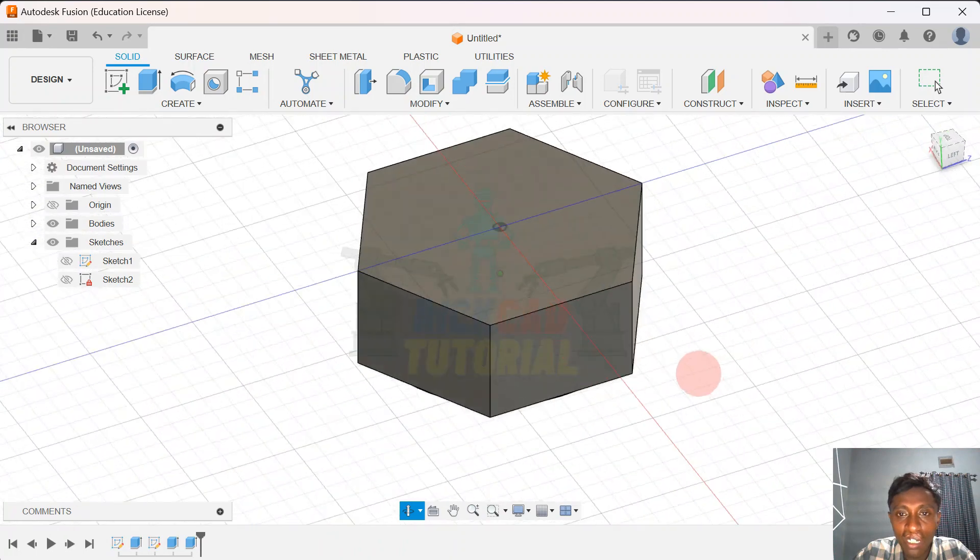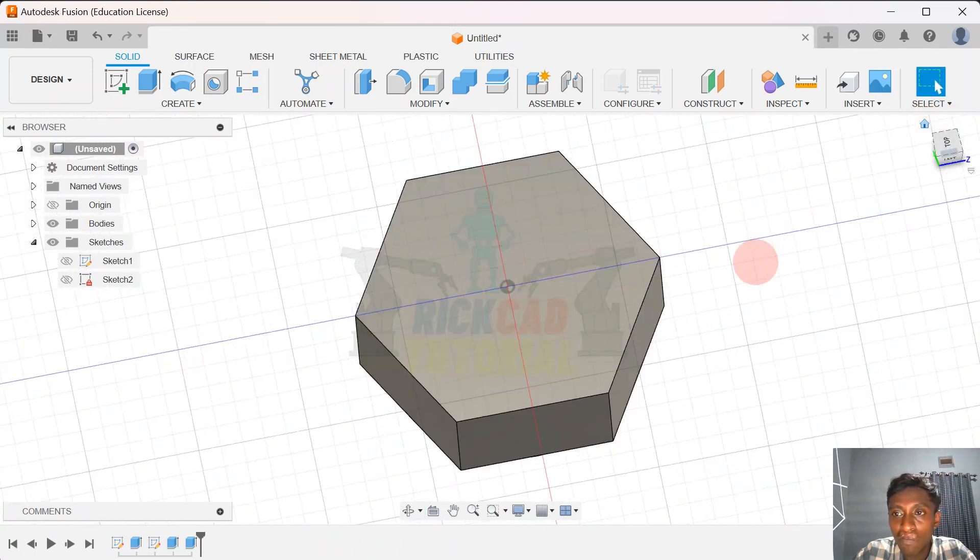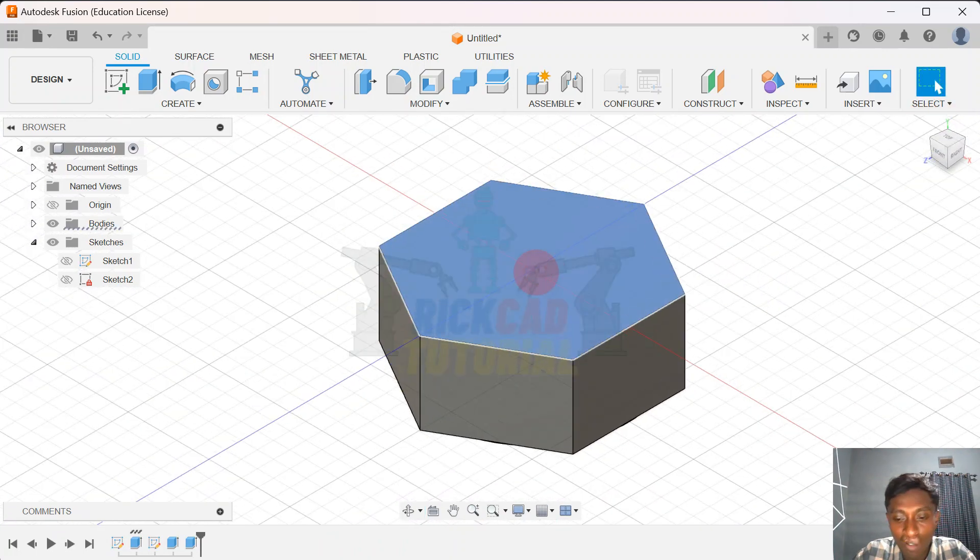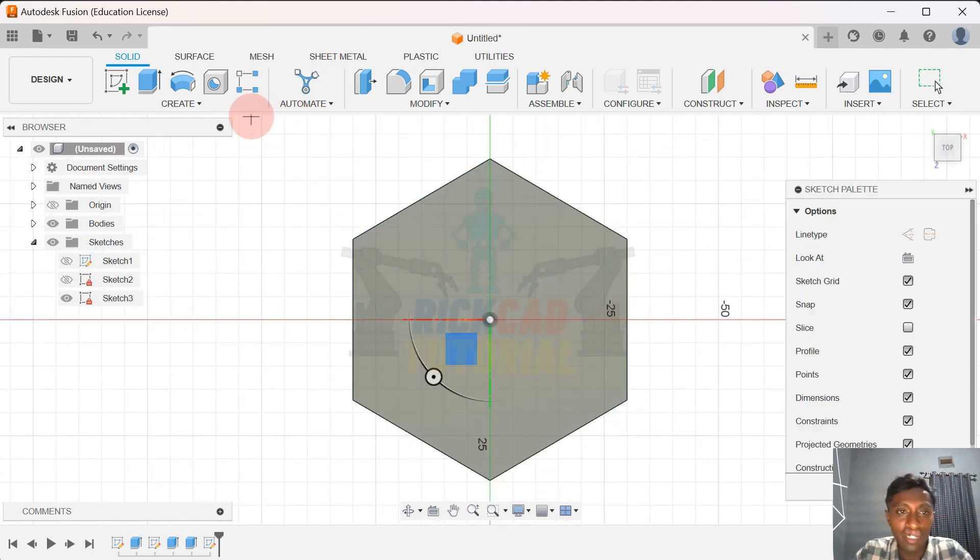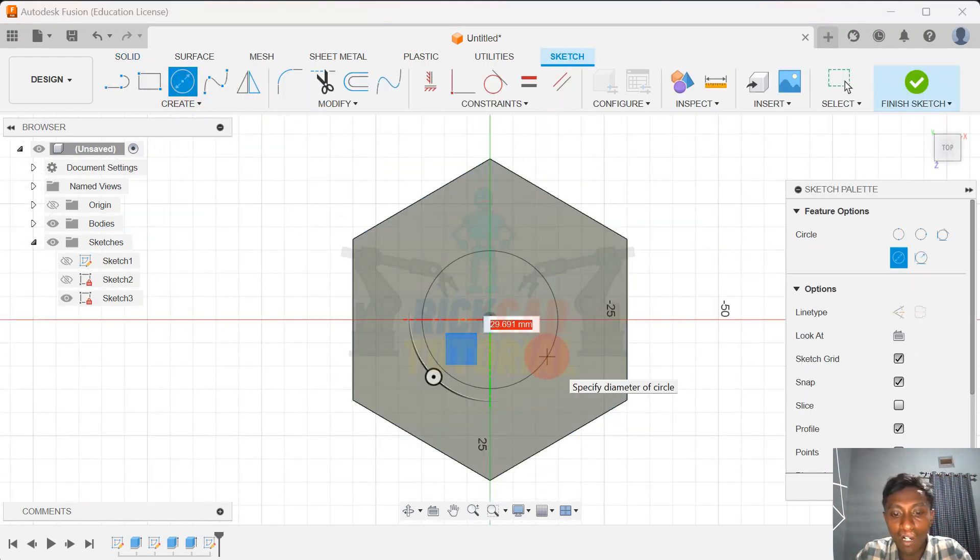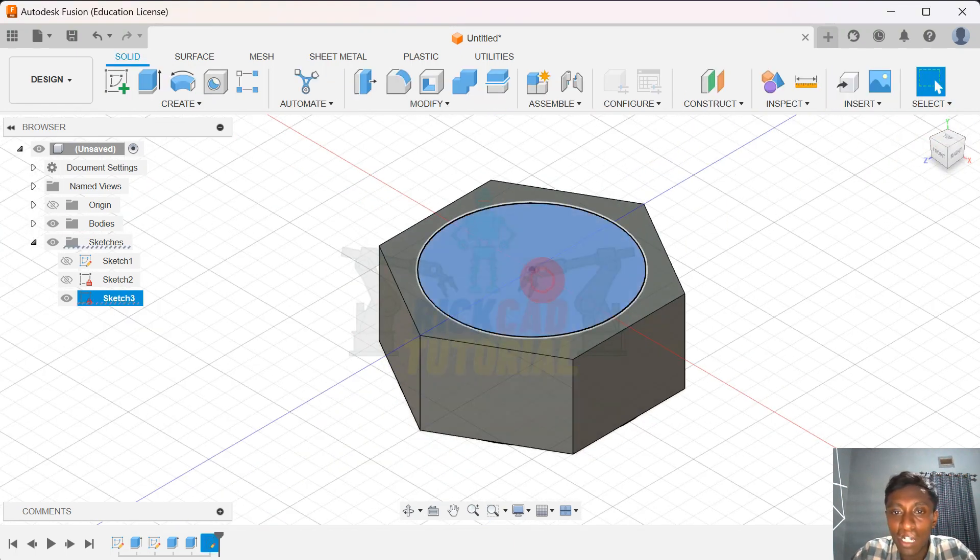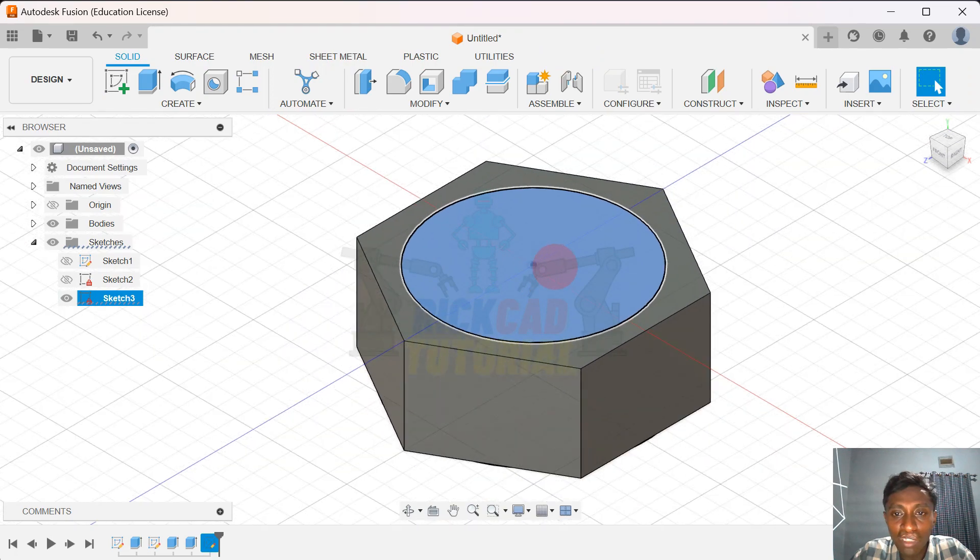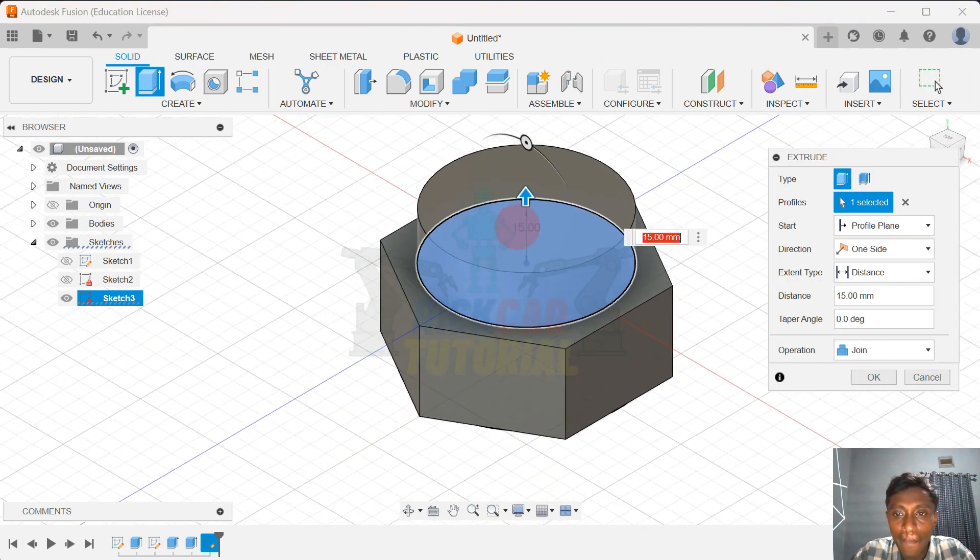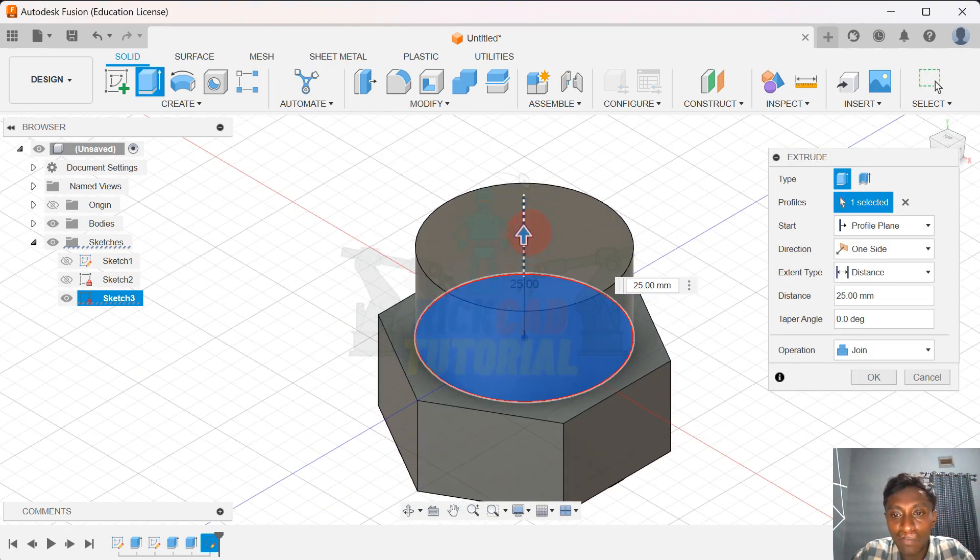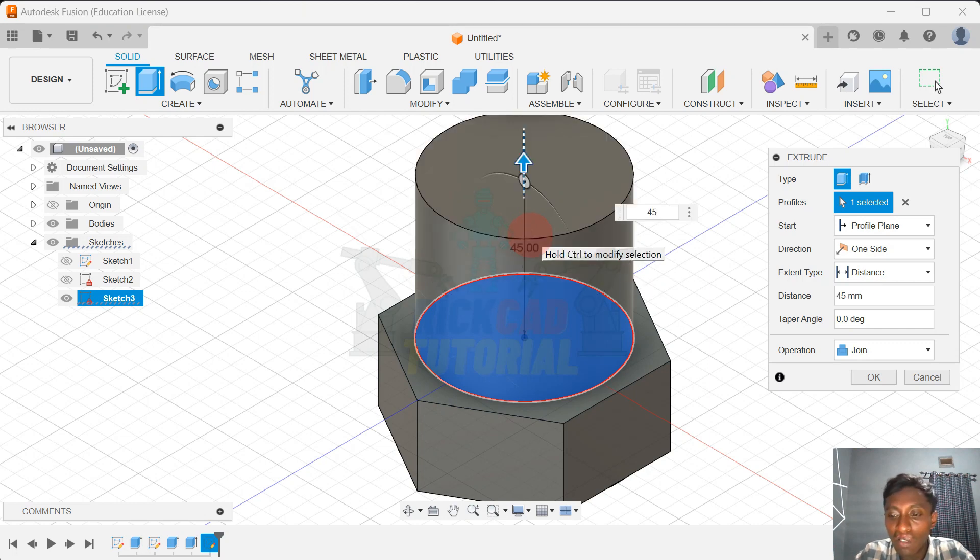I will extrude this one to the up about 45.